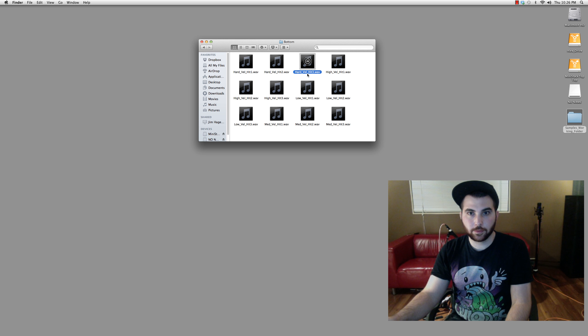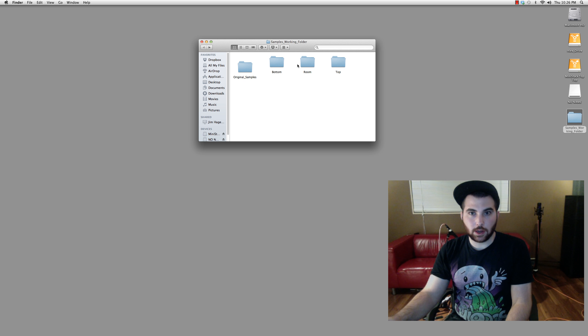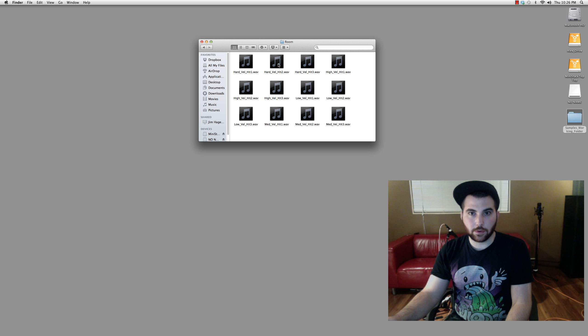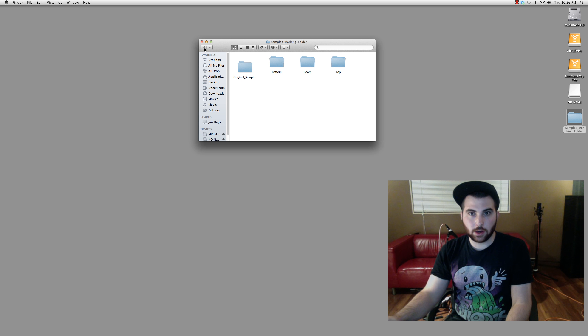And listen to the samples here. Bottom. And lastly, our room microphone.